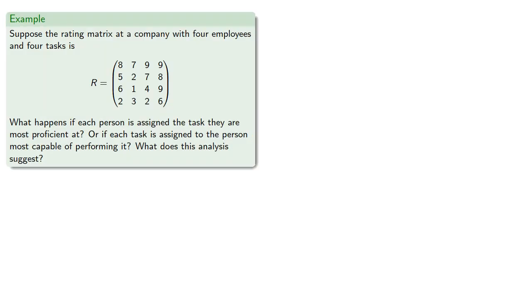For example, suppose the rating matrix at a company with four employees and four tasks is given. What happens if each person is assigned the task they are most efficient at? Or if each task is assigned to the person most capable of performing it? And what does this analysis suggest?